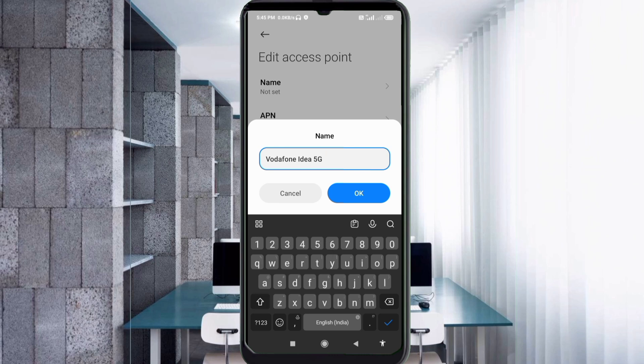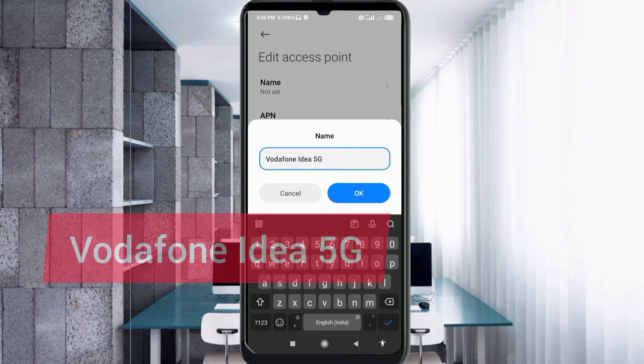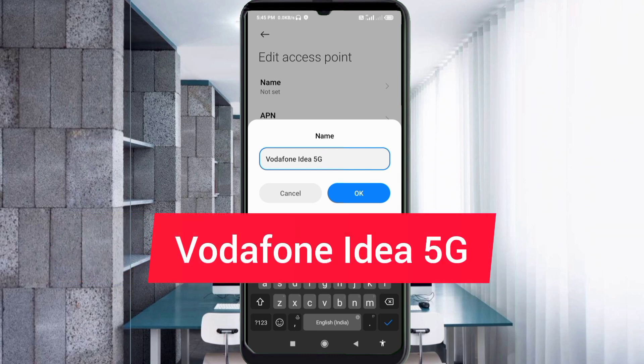In the Name field, enter: Vodafone Idea 5G. That is 'Vodafone' with a capital V, space, 'Idea' with a capital I, space, '5G' with capital letters. Tap OK.